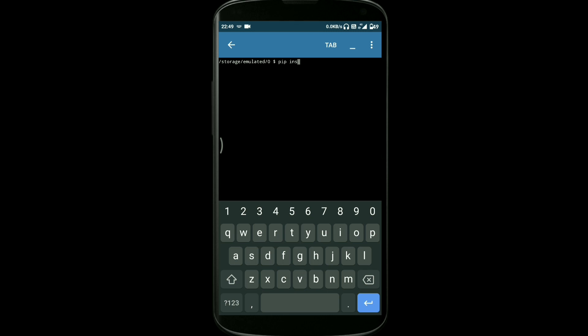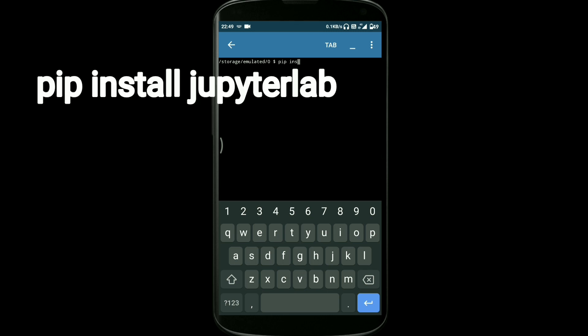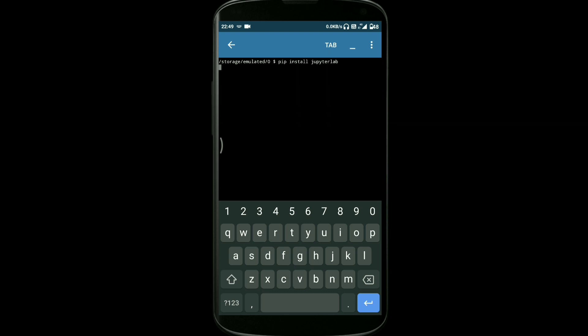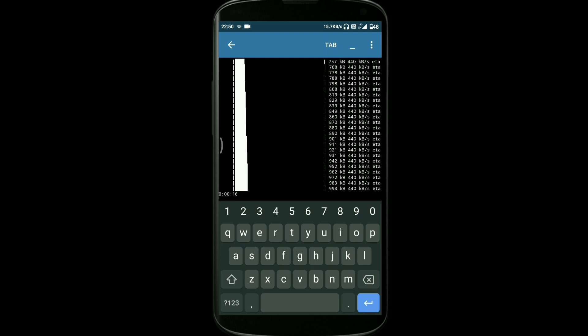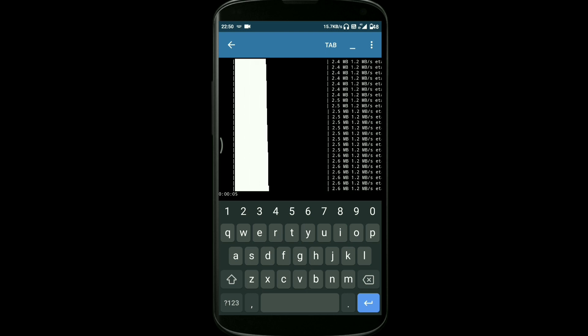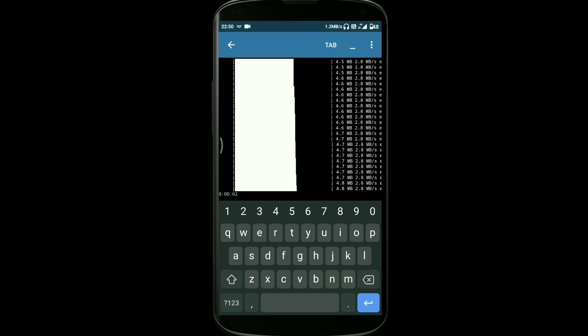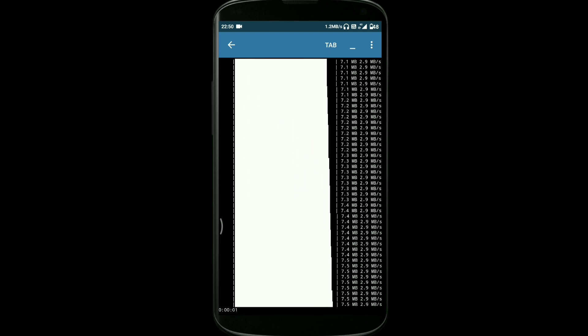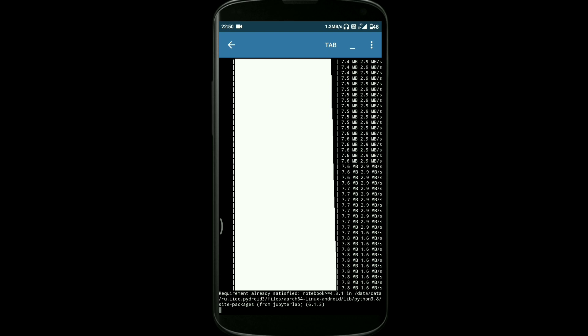You just need to type: pip install jupyter lab. As you can see on the screen, you just need to type the same command on this terminal. After typing this command, you just need to hit enter and it will install all the necessary files that are required. You have to be patient while installing.